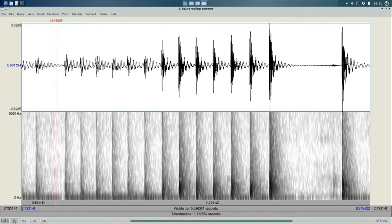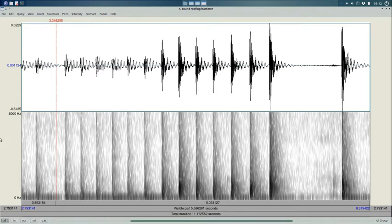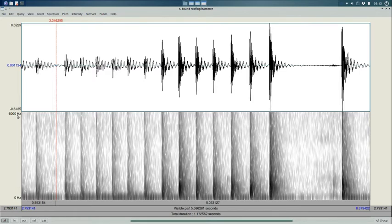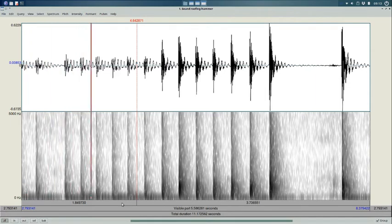Remember that a spectrogram has the same time dimension going left to right as the waveform, so it lines up with the waveform. But the vertical dimension for the spectrogram is frequency. Light areas indicate little or no sound energy at that frequency at that time, and dark areas indicate a lot of sound energy at that frequency at that time. You can see the frequency scale on the left here from zero to five thousand hertz. So what we see here is that each stroke of the hammer generates a pulse of energy at all of the frequencies that are graphed here.